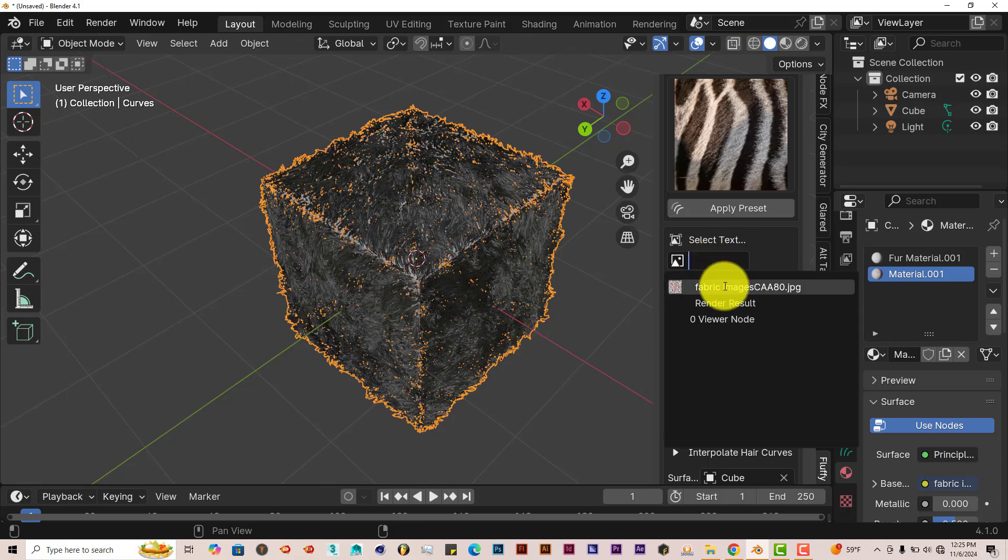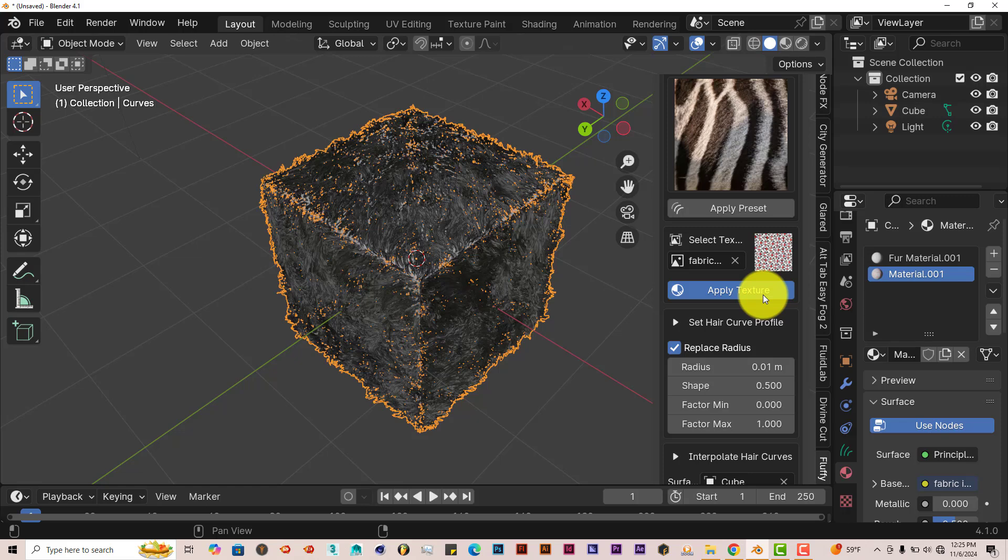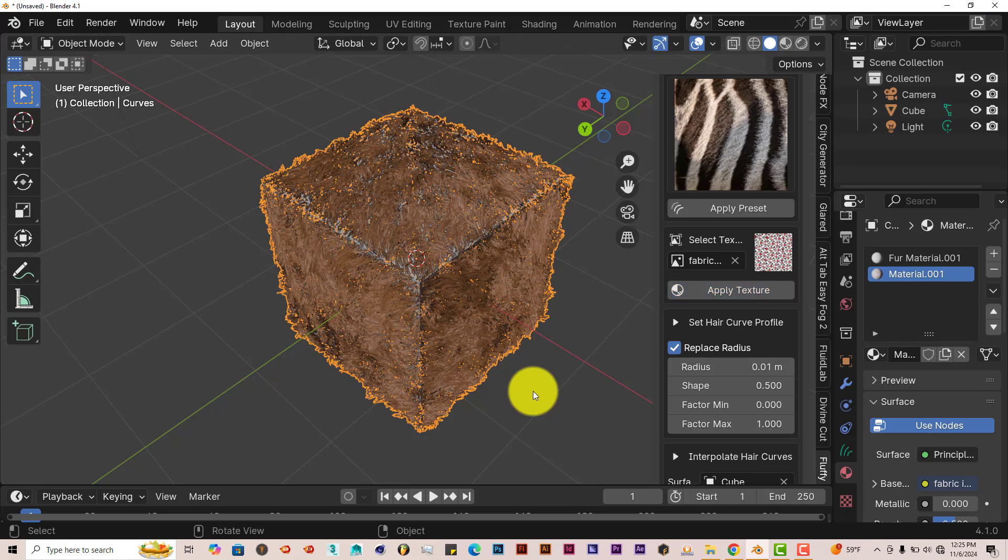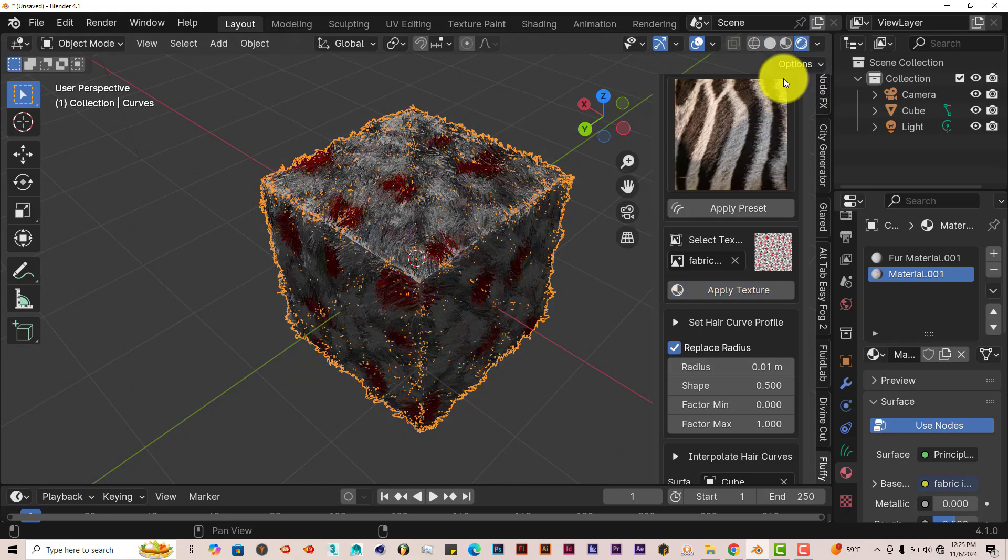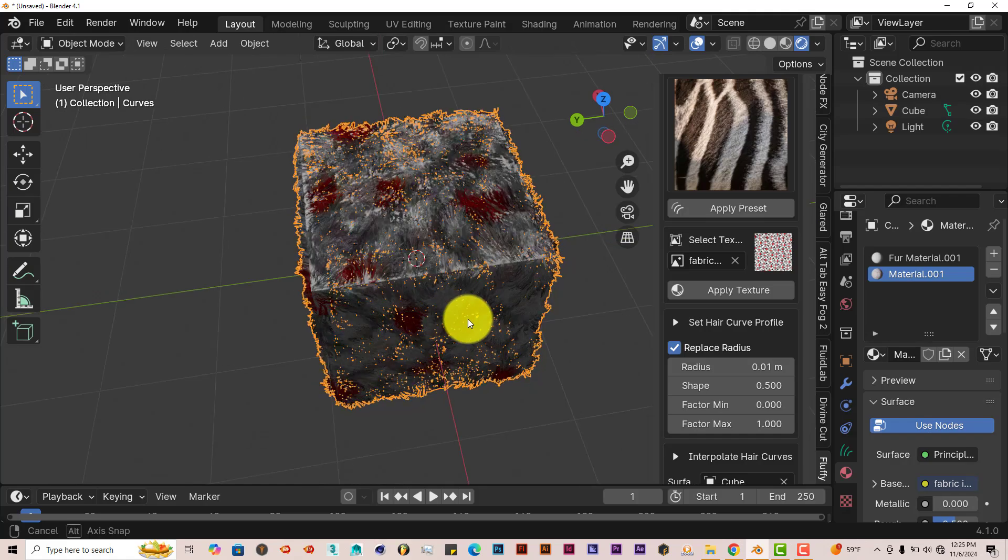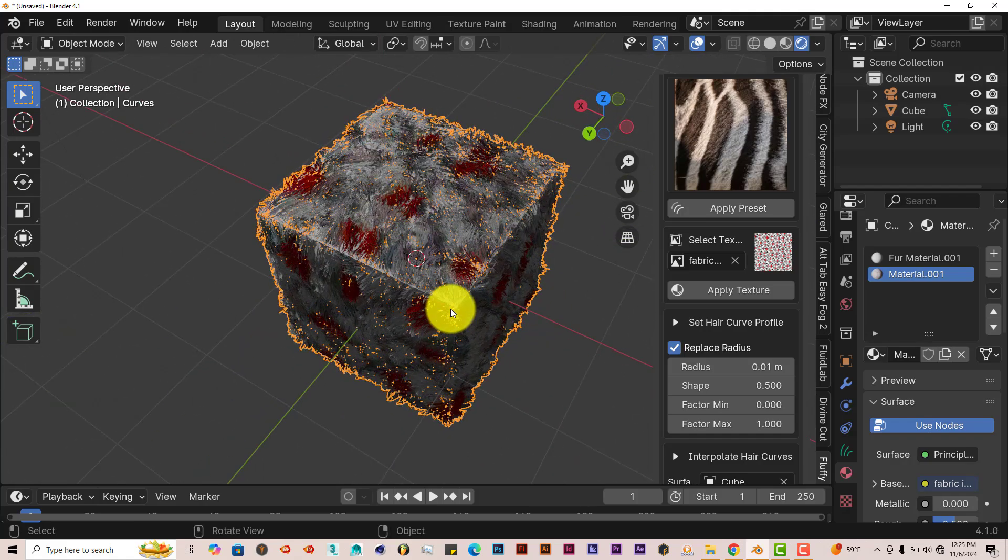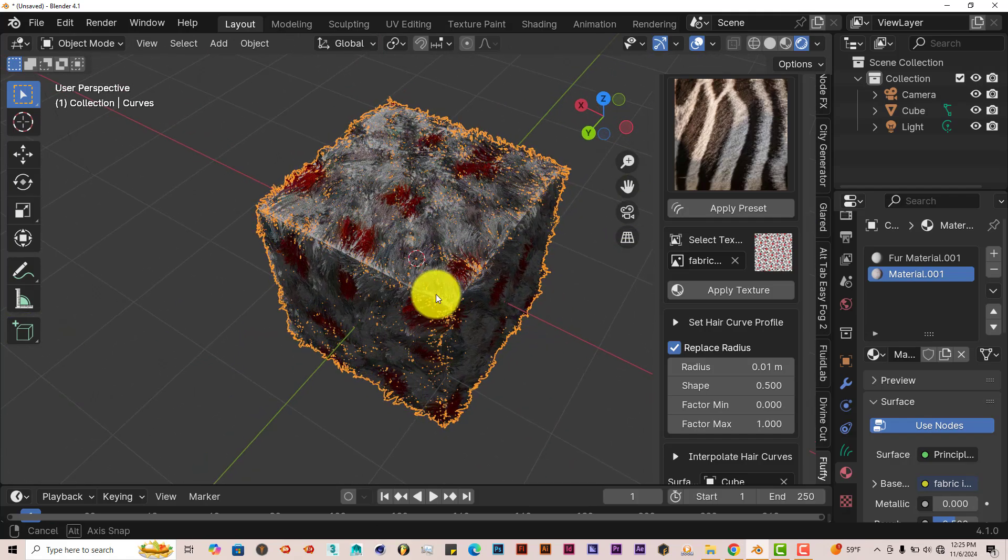Now if we click in here, we have that texture that we just imported into Blender. Left click on that, and with our cube still selected, click on Apply Texture. Give it a few minutes. Let's change our viewport view so we can see the texture applied. Look at that, it's applied that texture that we just imported into Blender into the fur.